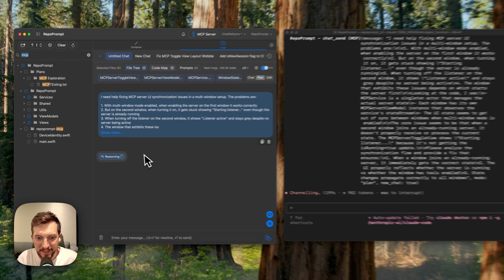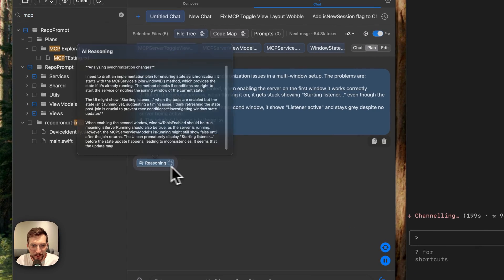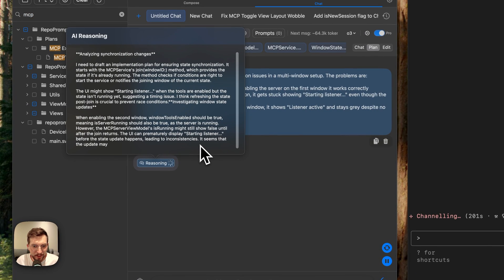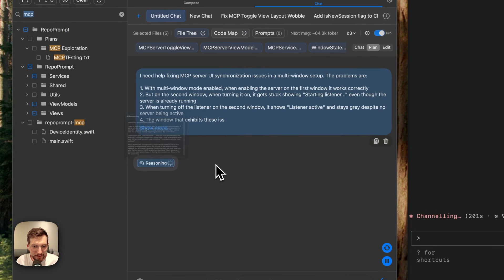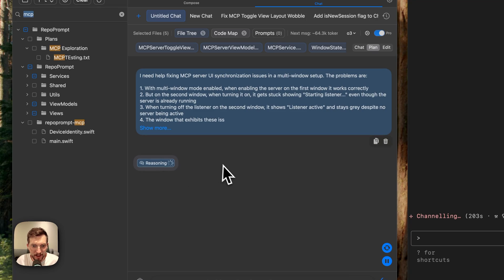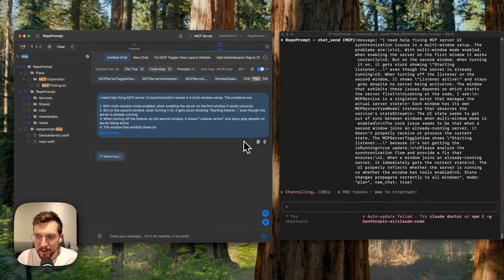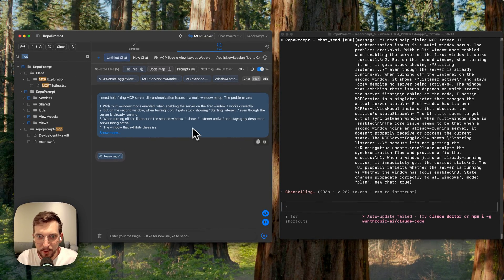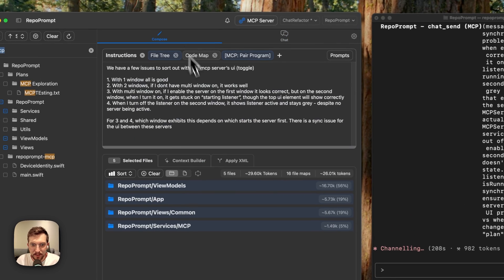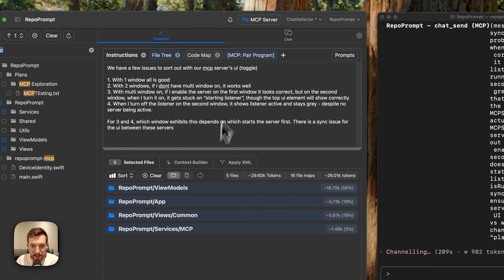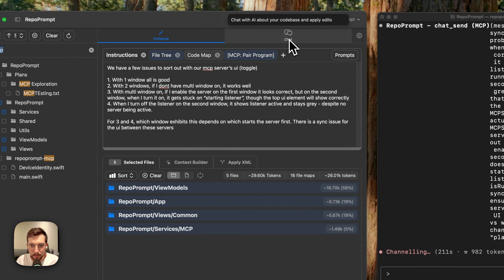I was hoping this might be a little bit quicker for this demo here, but let's just wait and see. Hopefully it's pretty quick. The task at hand is a little bit thorny.